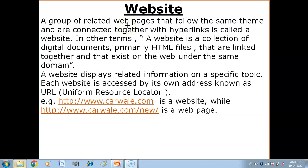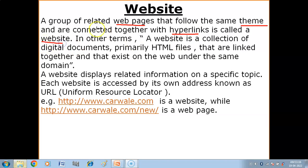Hello children, in this video you will get to know what is a website and what are the different components of a website. A group of related web pages that follow the same theme and are connected together with hyperlinks is called a website. A website is a collection of web pages.